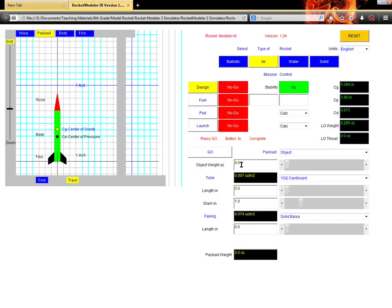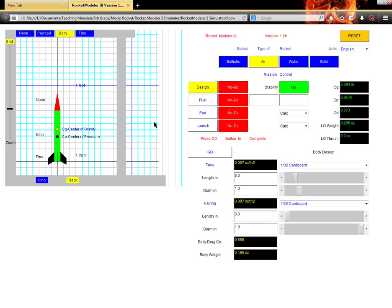And for our purposes, we're going to leave everything else the same, even though when you make your model, you're going to change different things. The payload, we don't have a payload, it's zero, so we can go ahead and move on. The body, it should be set to one thirty second cardboard, which should be the default, so we can go ahead and move on.